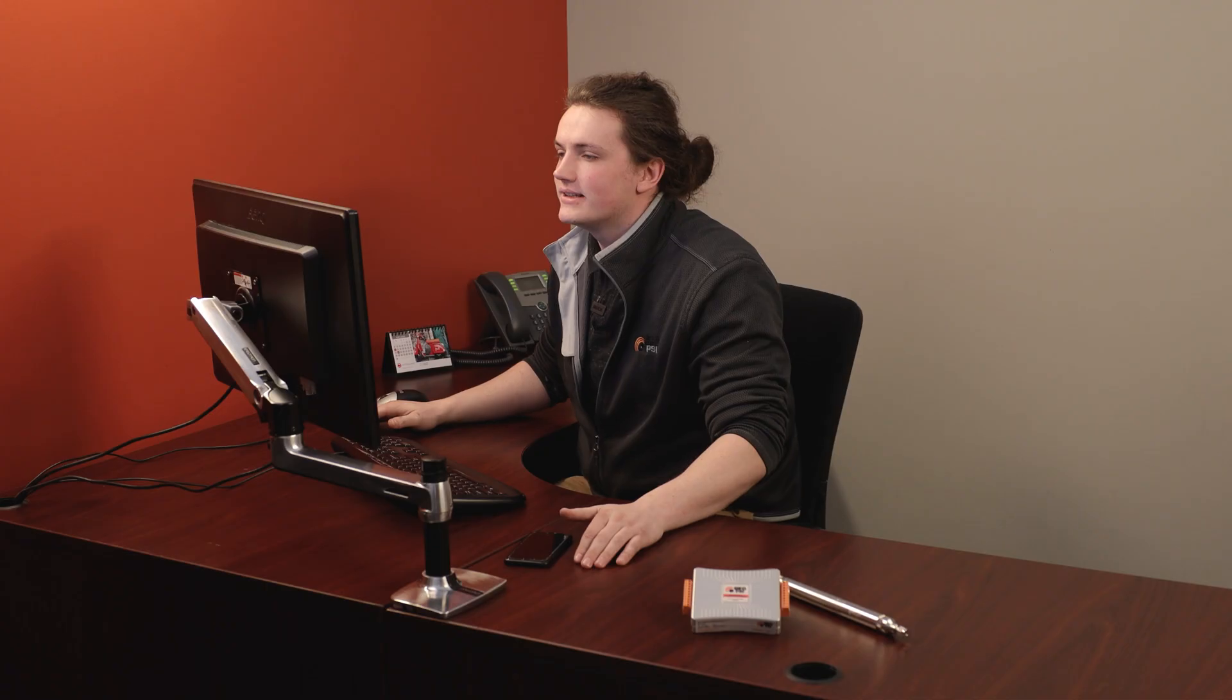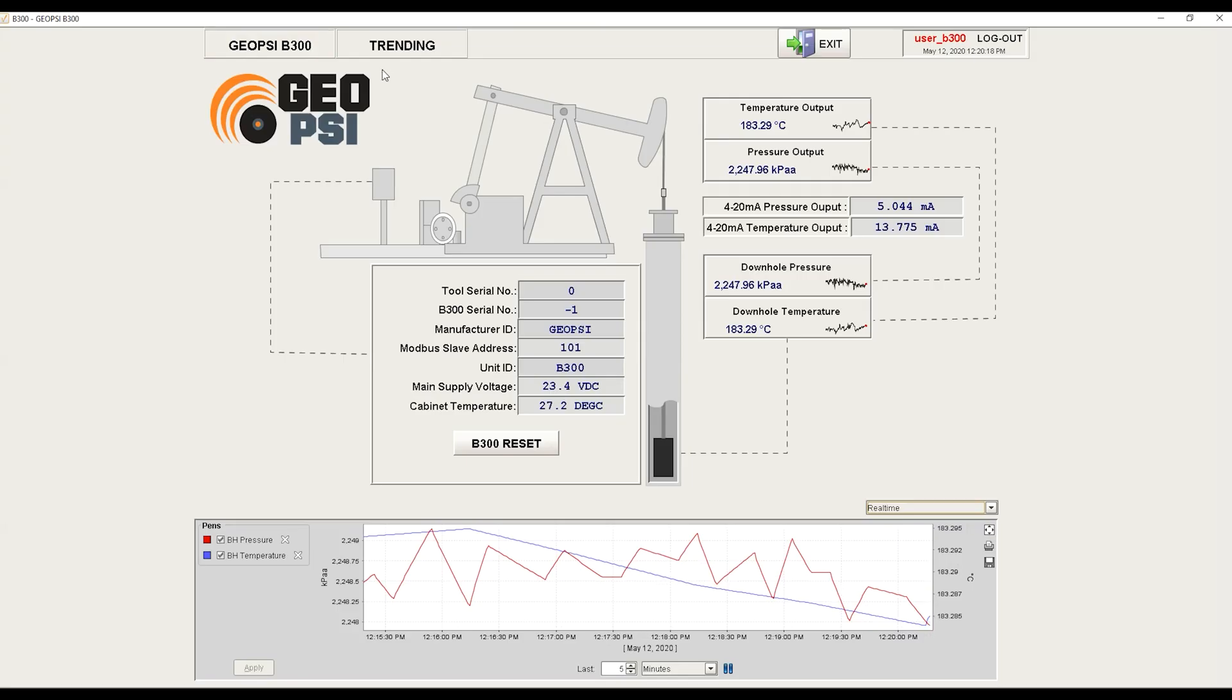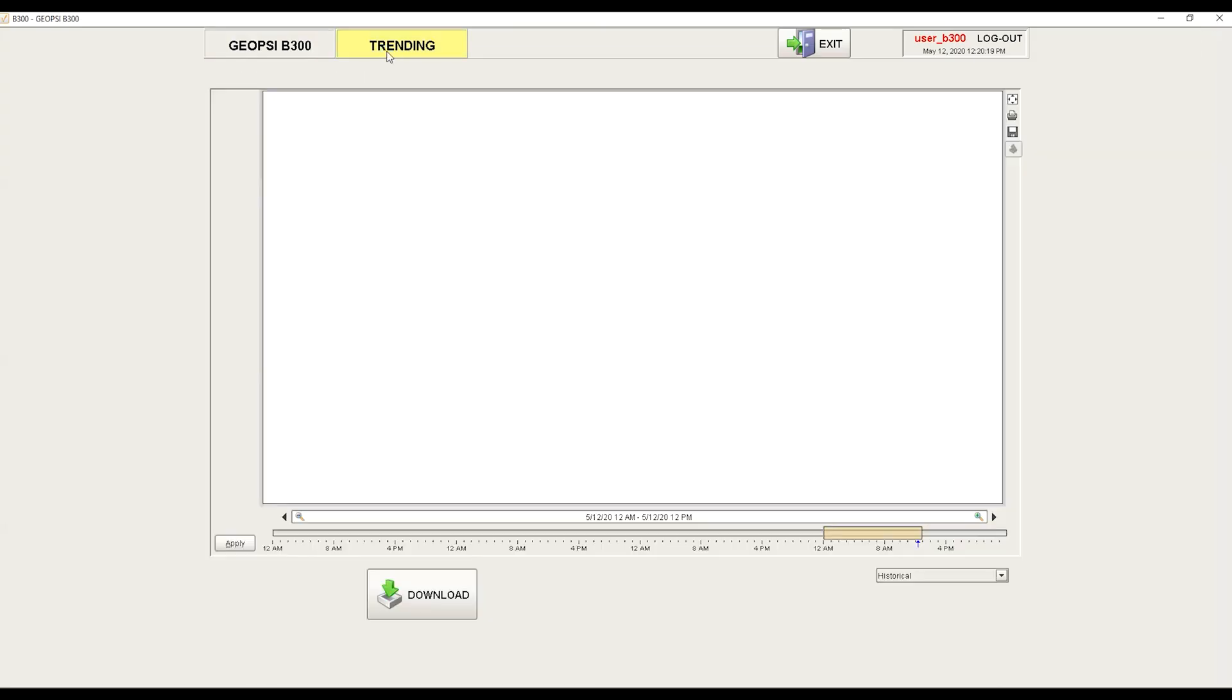Not only does the Ignition software allow you to graph, trend, record, and download any data collected, but it also allows you to set alerts for specific values, as well as generate a customized report to your specific needs.